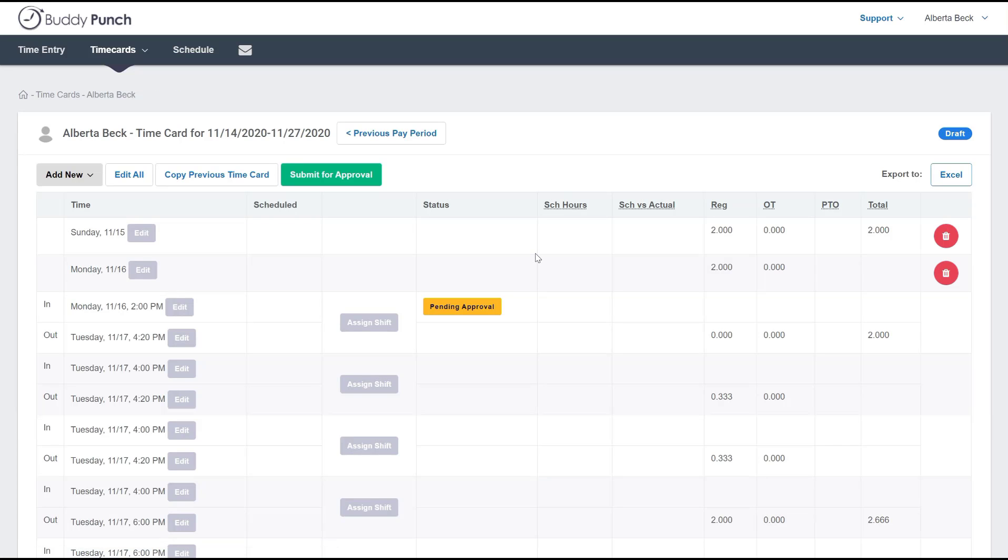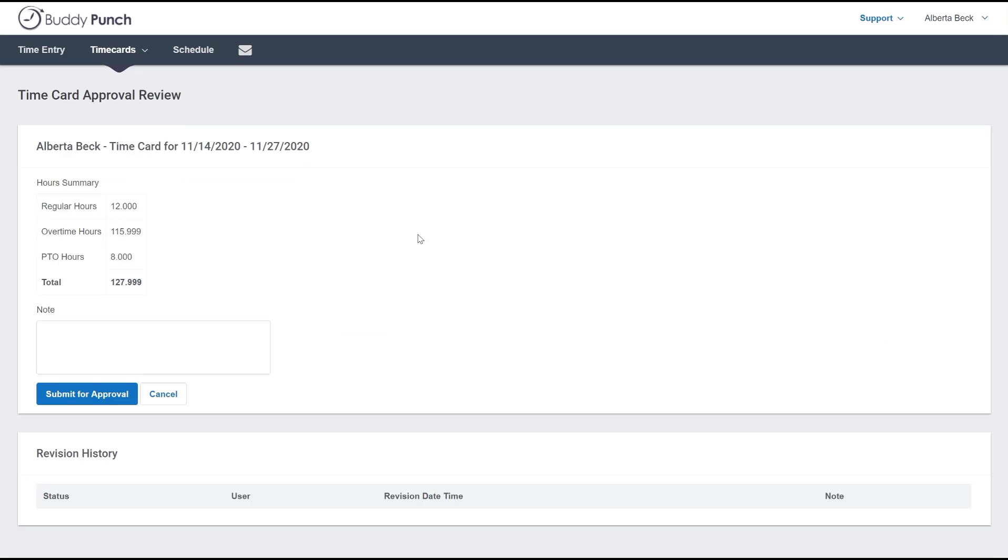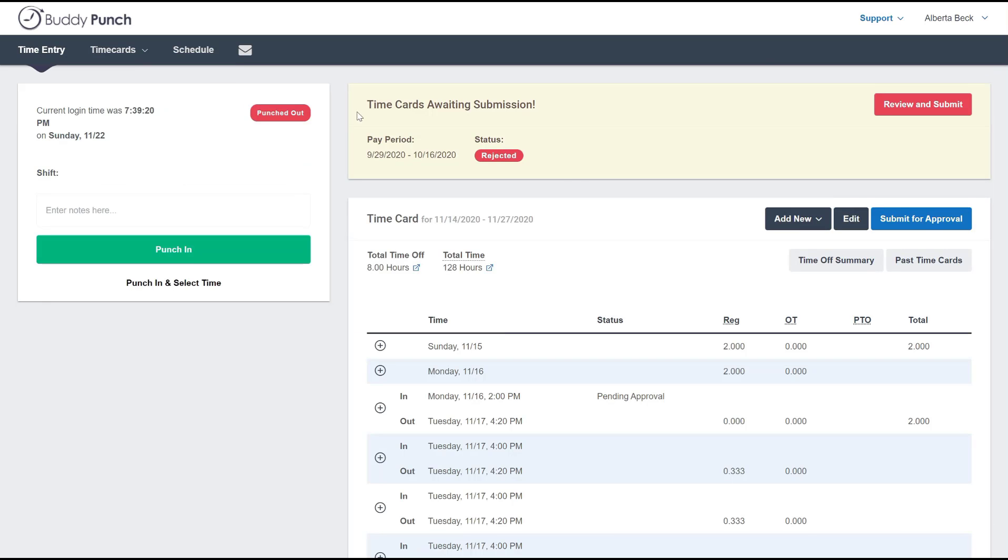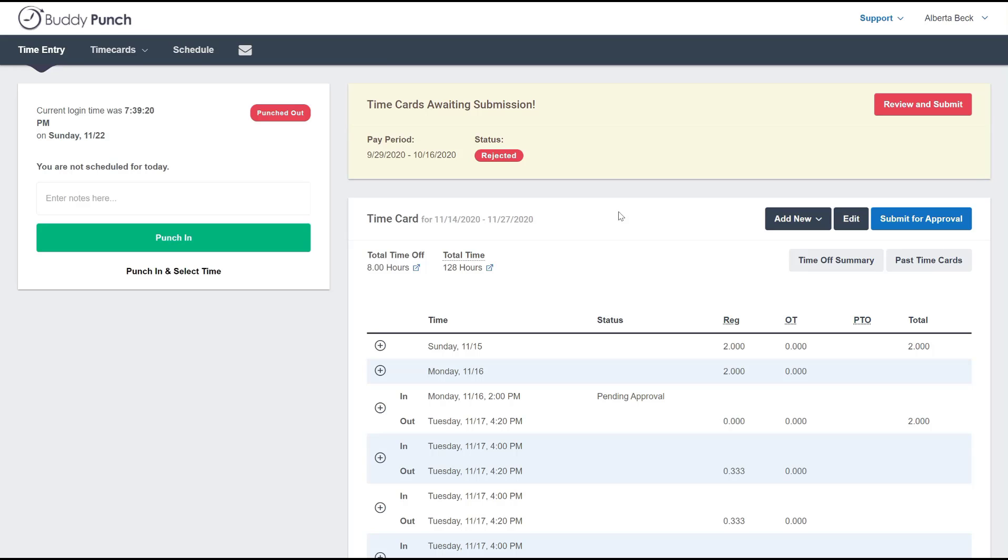But let's say that there's an edit or two that's going to be necessary. From the home screen right here, they can go ahead and click on the edit button and be taken to the edit page.